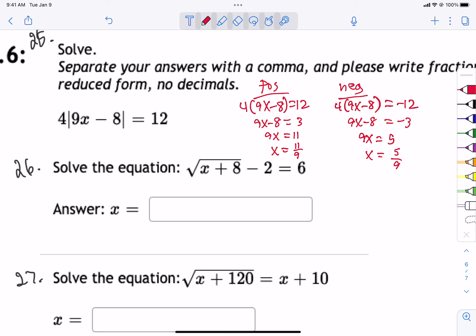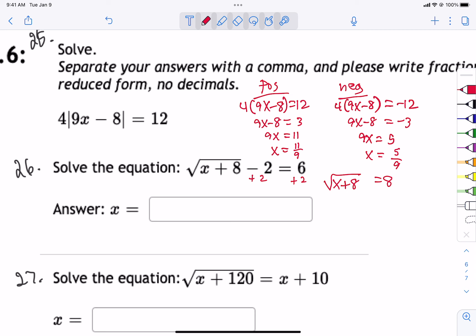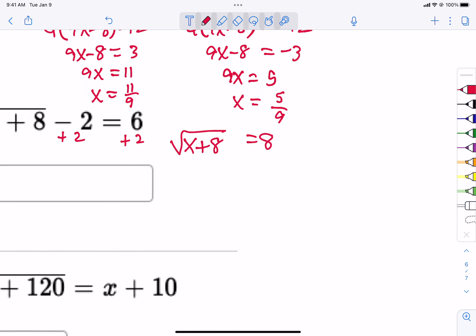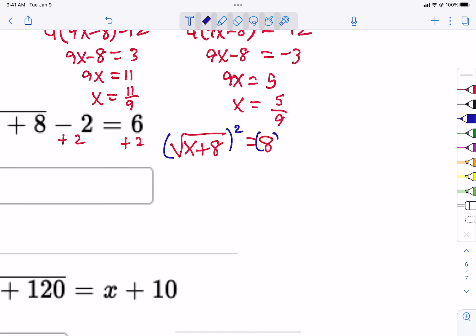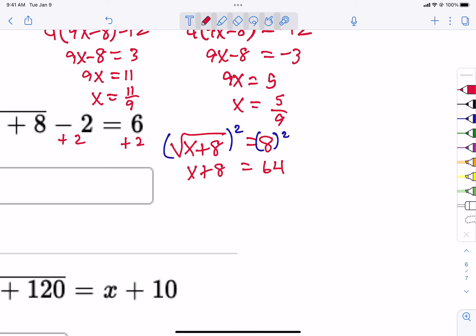For problem 26, get the square root by itself by adding 2 to both sides. We get the square root of x plus 8 equals 8. If the square root equals a positive number, keep going — the square root will never equal a negative. Square both sides: x plus 8 equals 64. Subtract 8 from both sides and x equals 56.